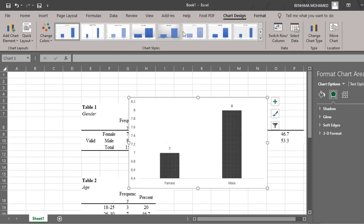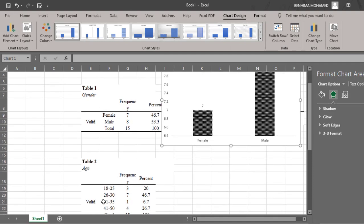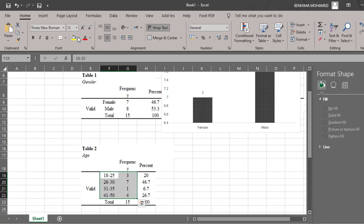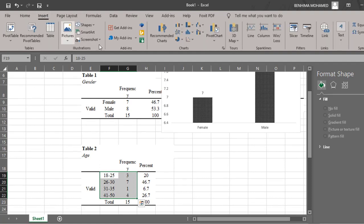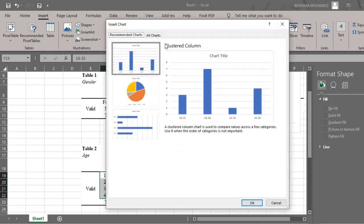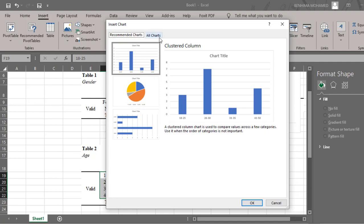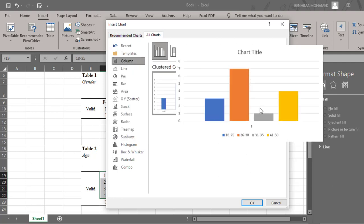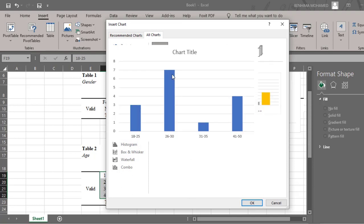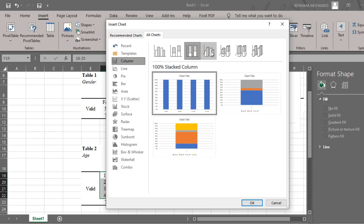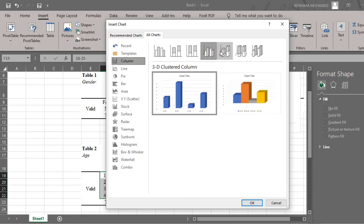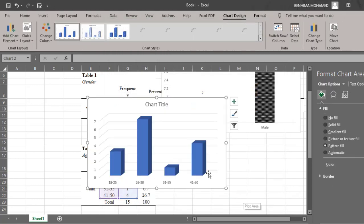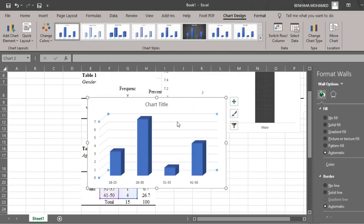You can also pick up different designs of charts. I can show you this example of age. I'm going to follow the same procedure. I can pick some charts here, Recommended Charts. If I don't want these types of charts, I'm going to click All Charts and keep choosing. Maybe I want bar or pie charts. I have different types, so I can click OK.